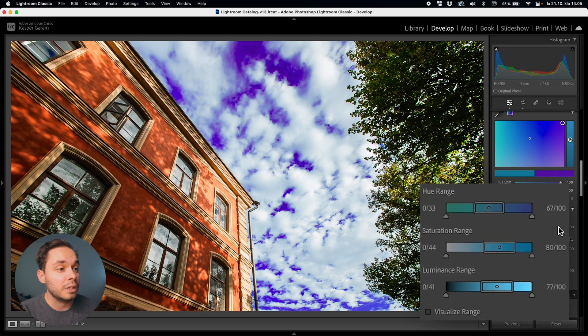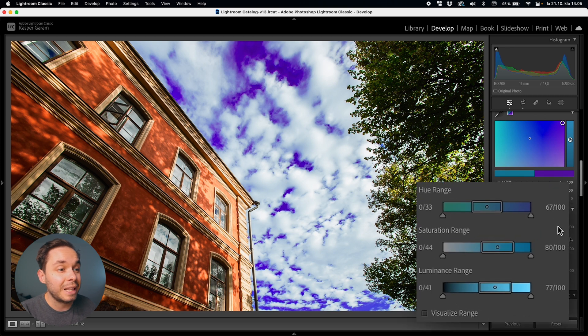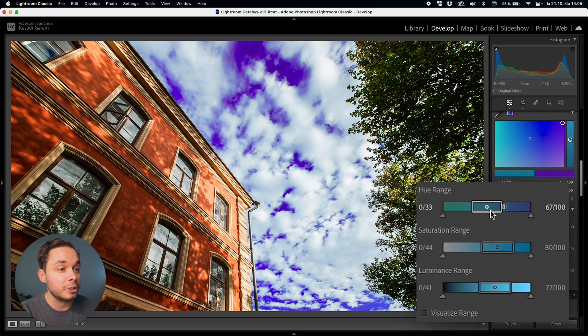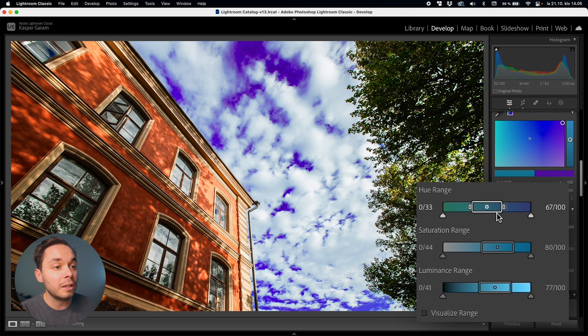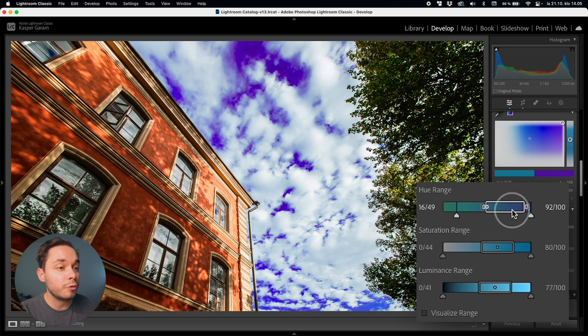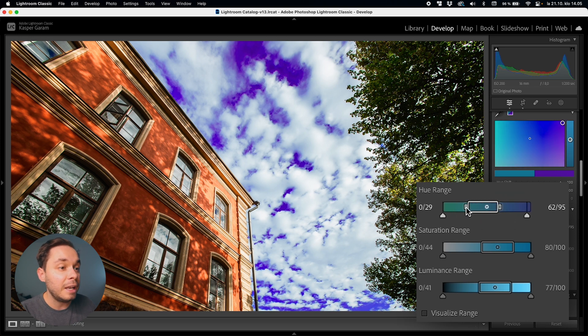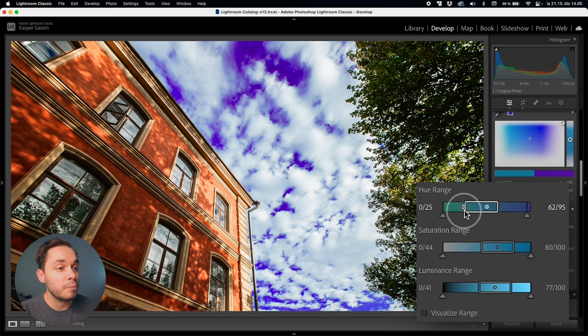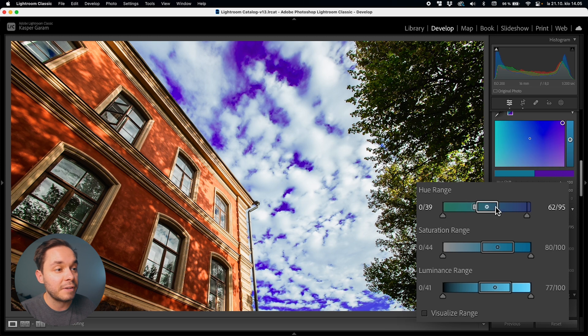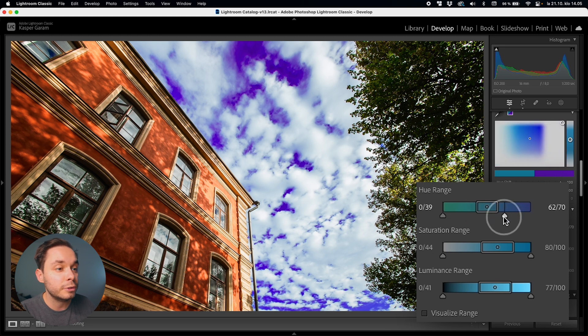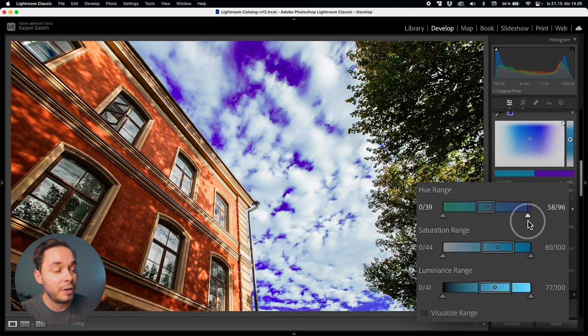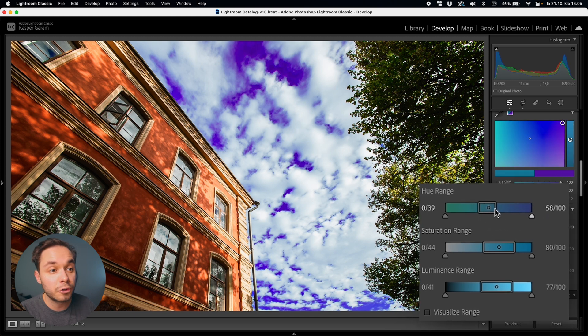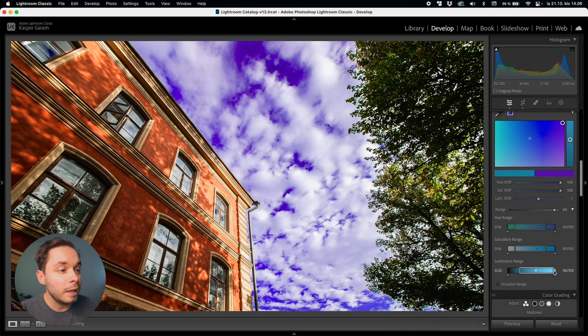Now these hue, saturation, and luminance tweaks will really let you dial in the exact color that you want to tweak in your image and the little dot in the sliders is the original tone that you sampled and you can then drag the bar in the middle left or right to tweak the selection and you can make the bar wider or narrower from these handles to have a bigger or a smaller selection of tones and you can grab these little handles at the end to tweak the feathering of the selection to make it smoother or harsher.